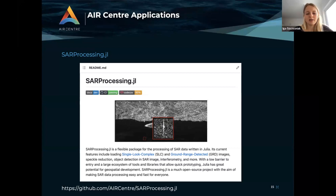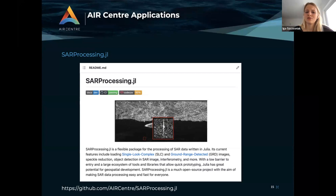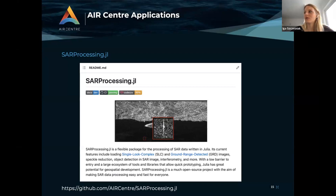Actually, at our workshop that we organized in January, there was a session about LiDAR and processing LiDAR data in Julia. If you go to the repo, there is some code. I think it was about using space LiDAR in the ICESat mission, processing some data from ICESat.